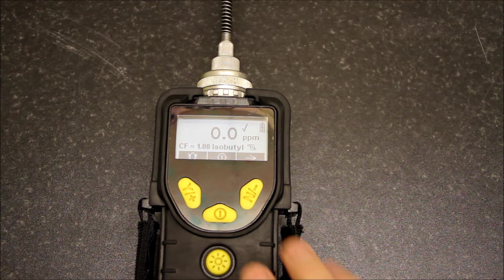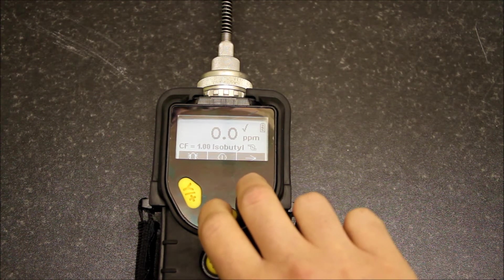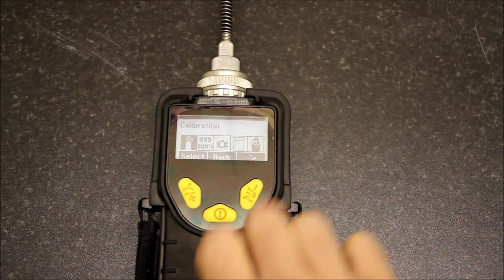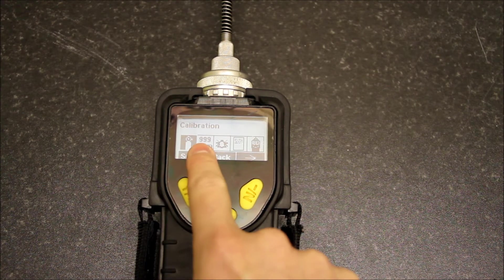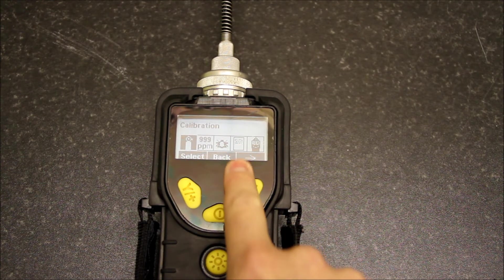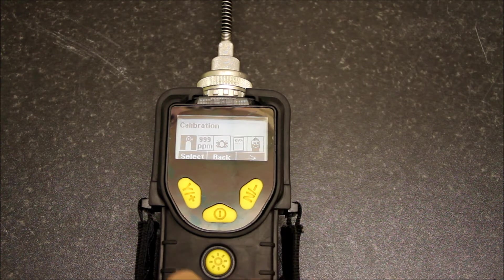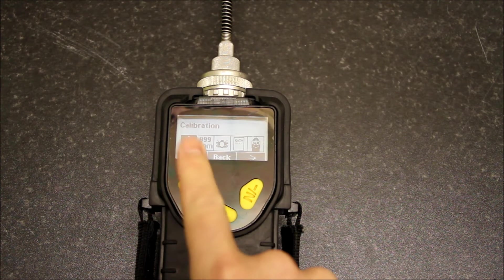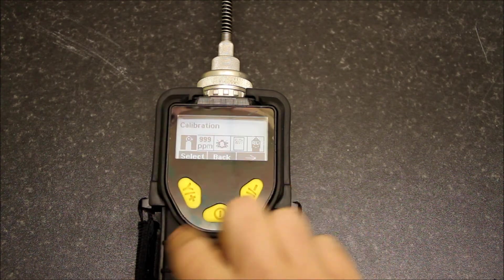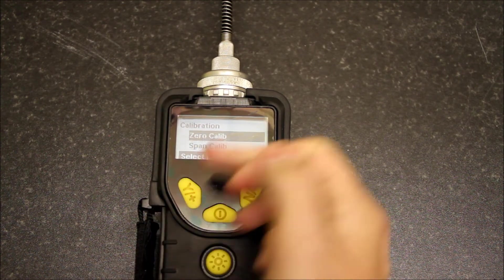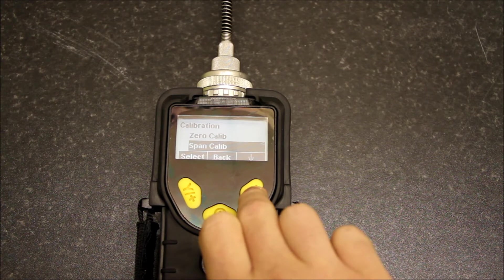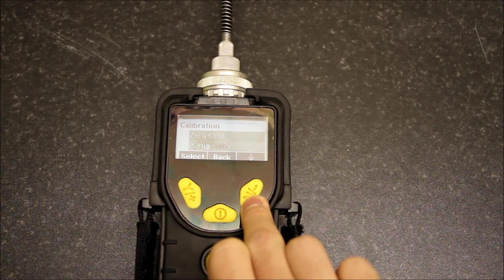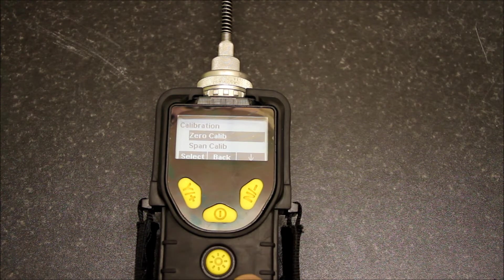There are further options here. If we press power and no, we get into several menus: calibration, measurement, alarm, data logging, and monitor setup. Under calibration, if you watch one of my other videos, we'll show you how to calibrate the Miniray 3000. Under here we've got zero calibration, span calibration, bump check, and back to zero calibration.